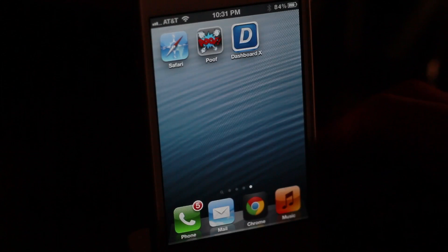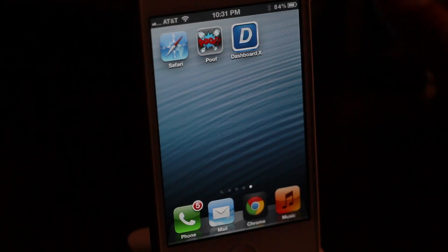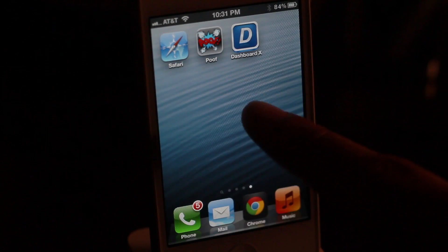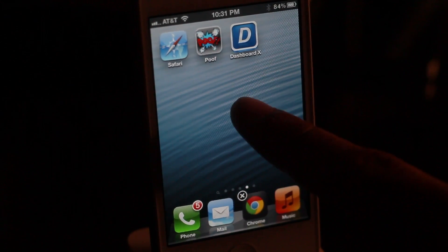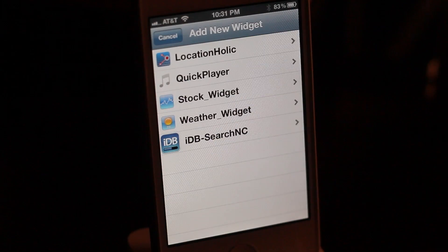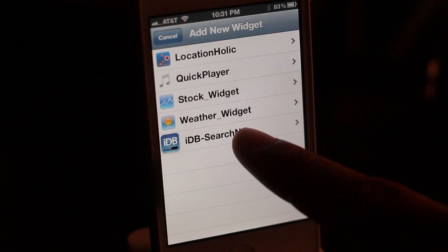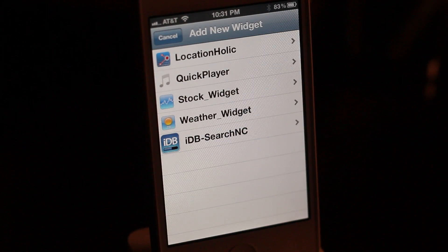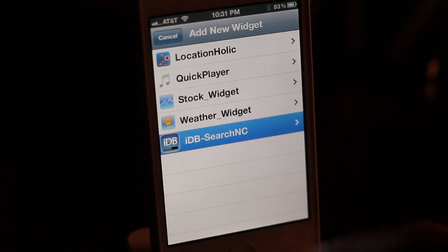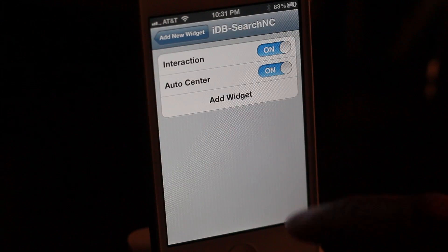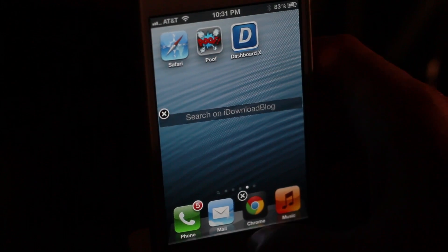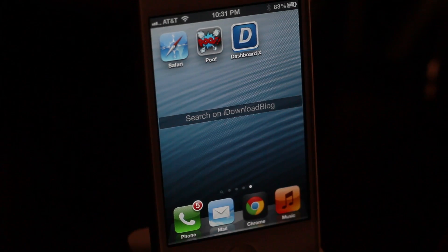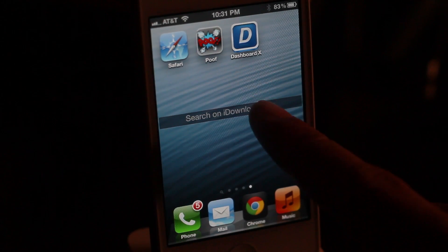But it doesn't stop there. What about adding this widget directly to your home screen? Courtesy of Dashboard X, you can do that. You can see the IDB Search NC widget here — just add the widget and there we go, it's right on the home screen.